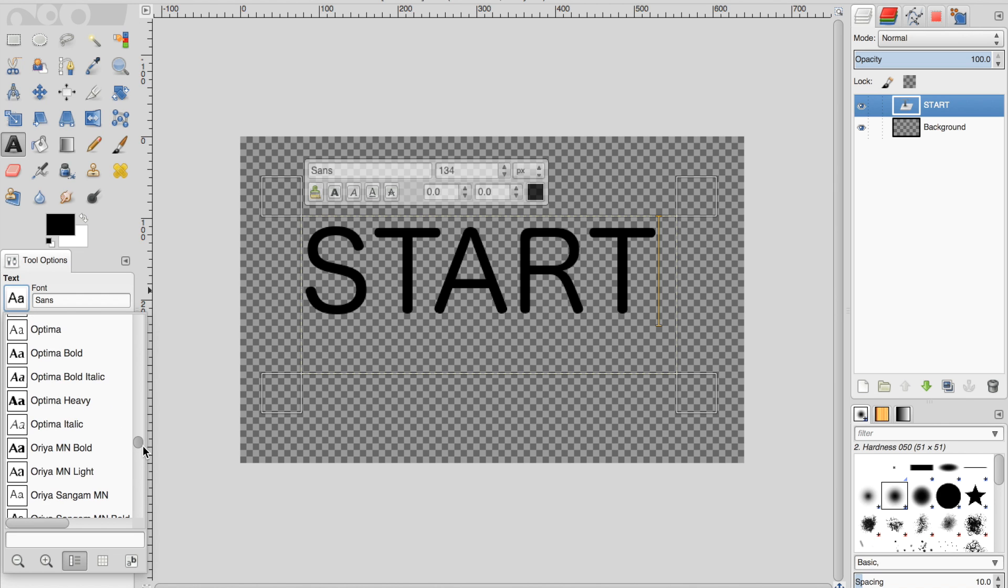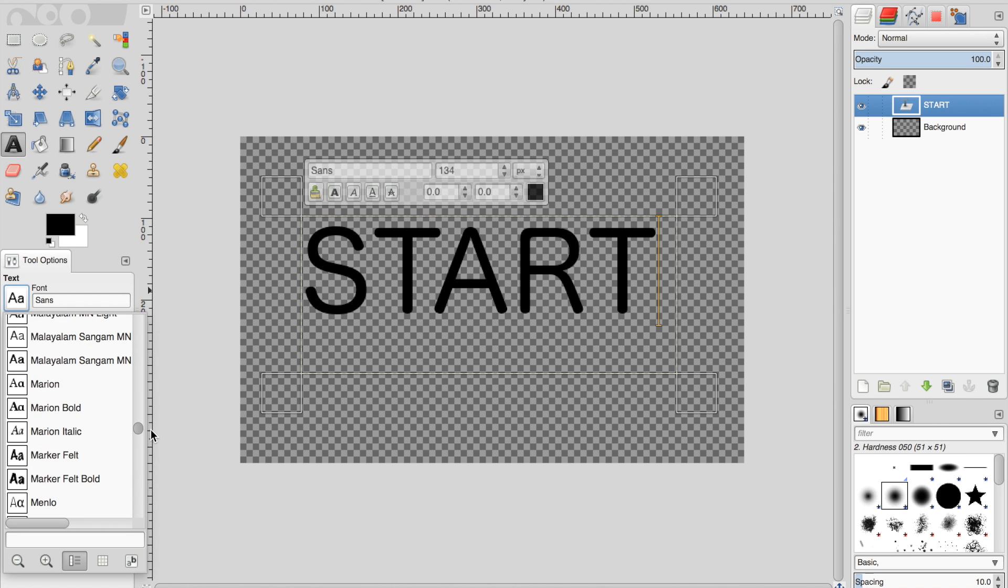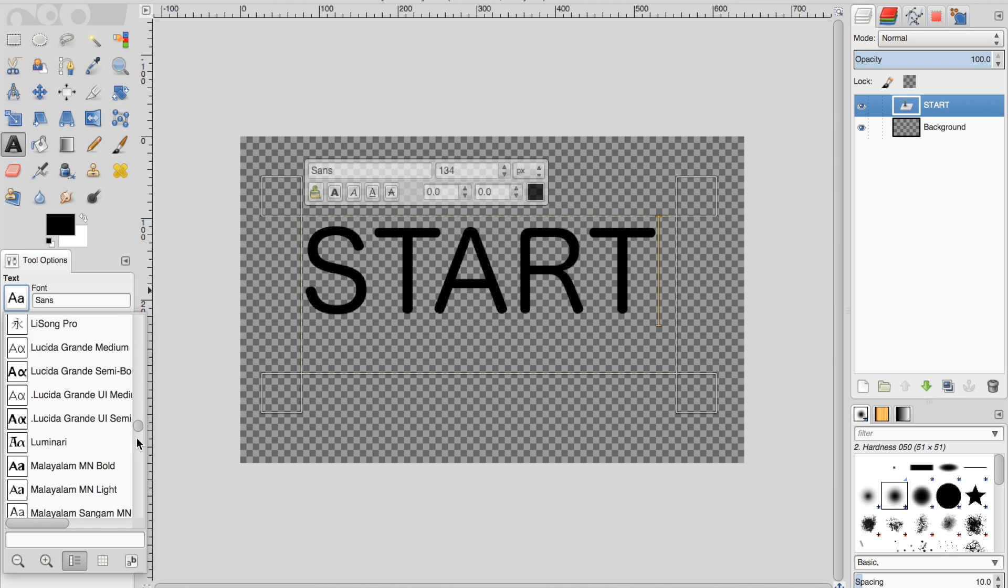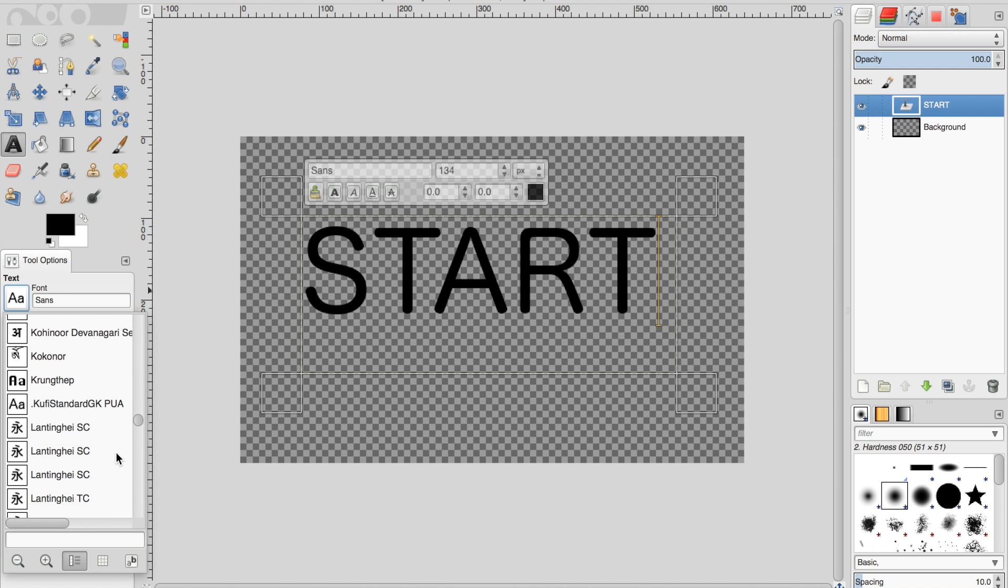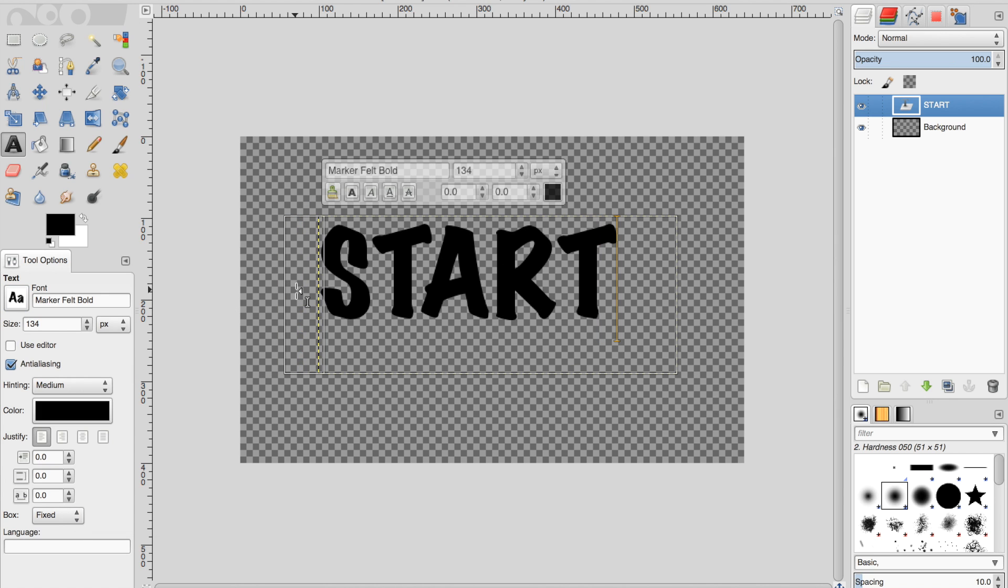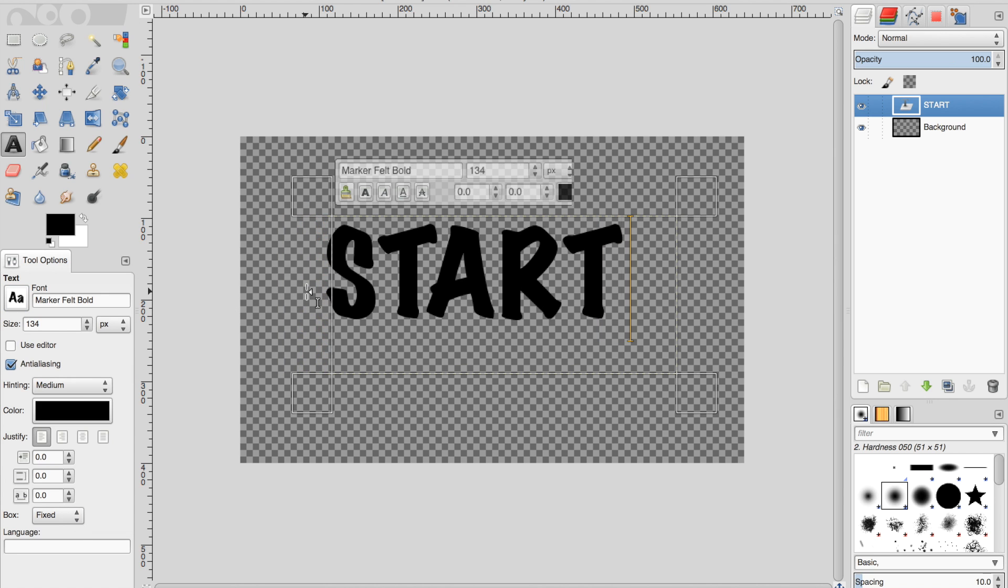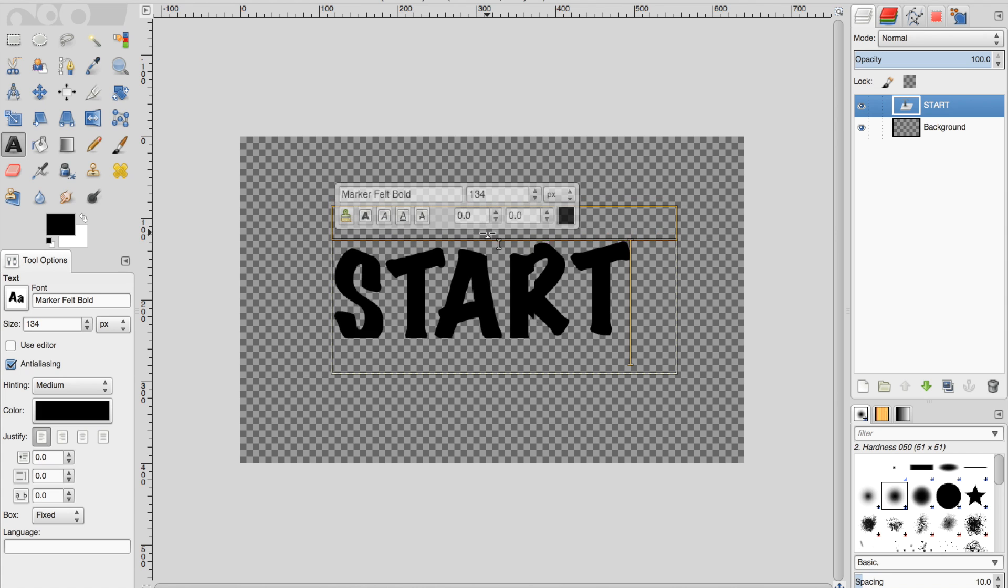And select a nice font, something kind of bold. I think this one will work. Now I'm going to center it.